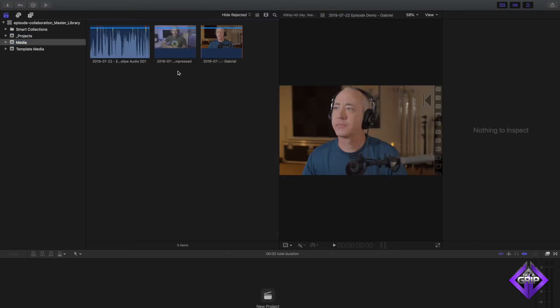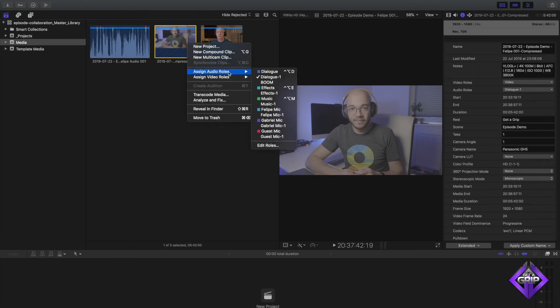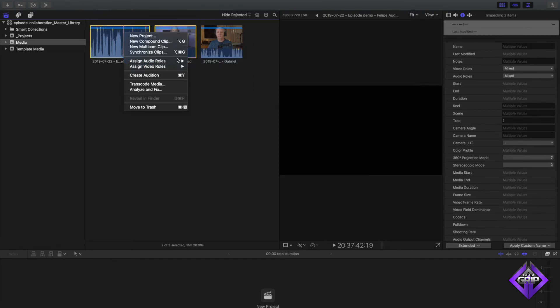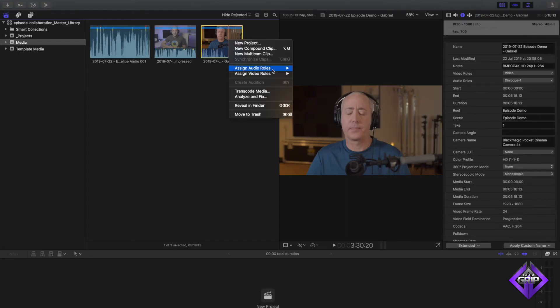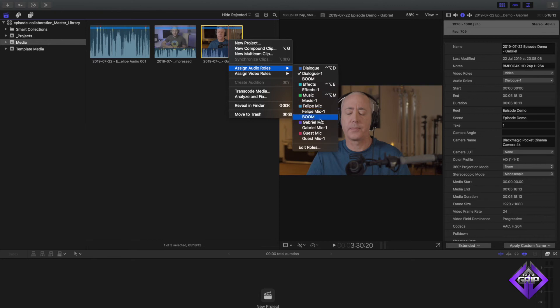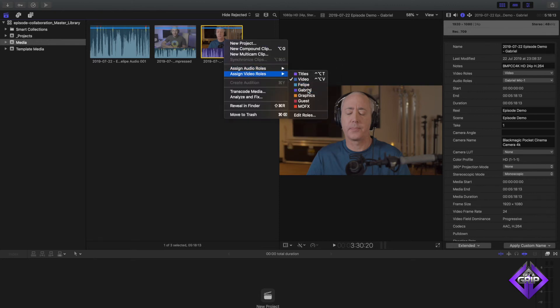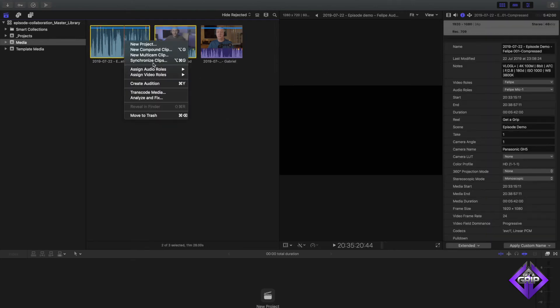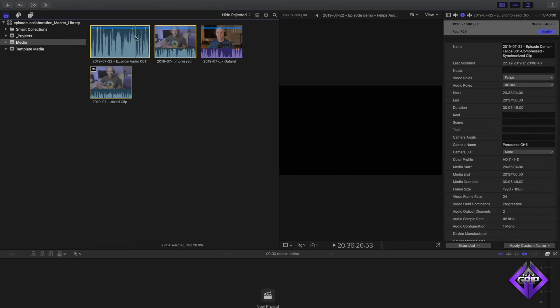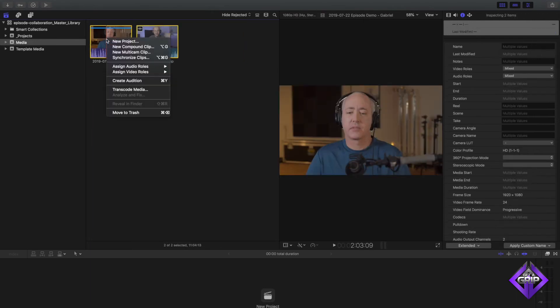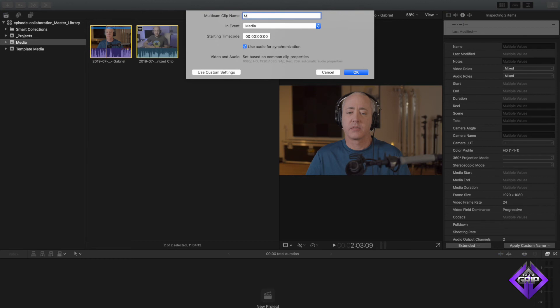All the media gets sent to Final Cut Pro. Now I'll get my video and audio, assign the audio role as 'Felipe' — and a nice advantage here is that audio roles configured in advance travel with the library, so we already have these roles ready. I'll assign the Gabriel role for his audio and video, synchronize my audio and video, and create a Multicam. However, the Multicam isn't going to sync properly because we don't have a file that has both of our audios combined and I forgot to record on Skype. So I'm going to send this to Gabriel through Post Lab.